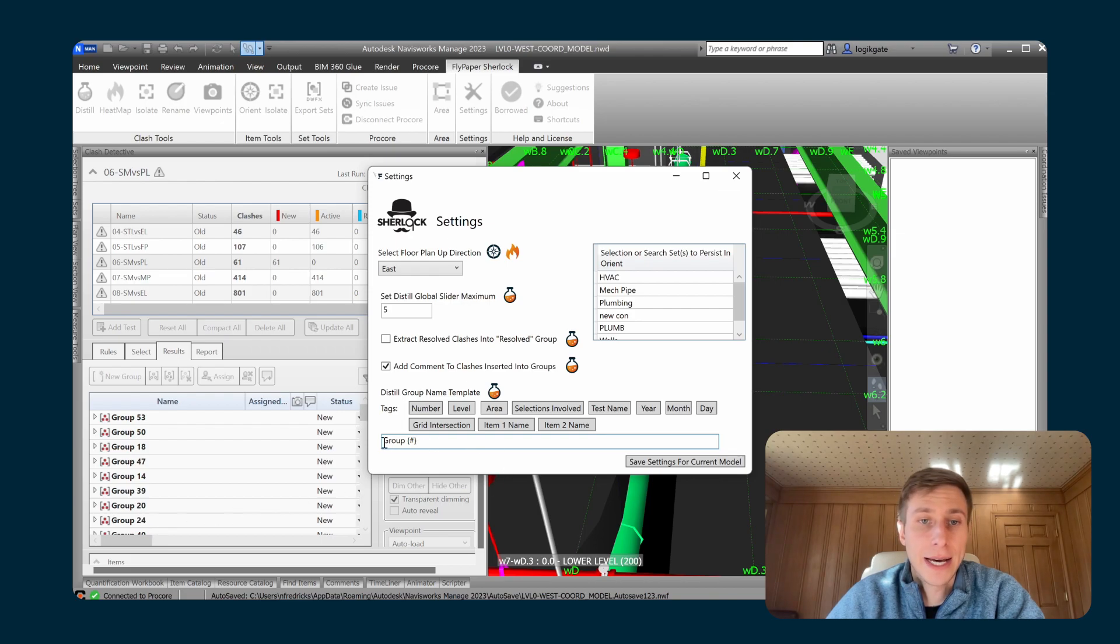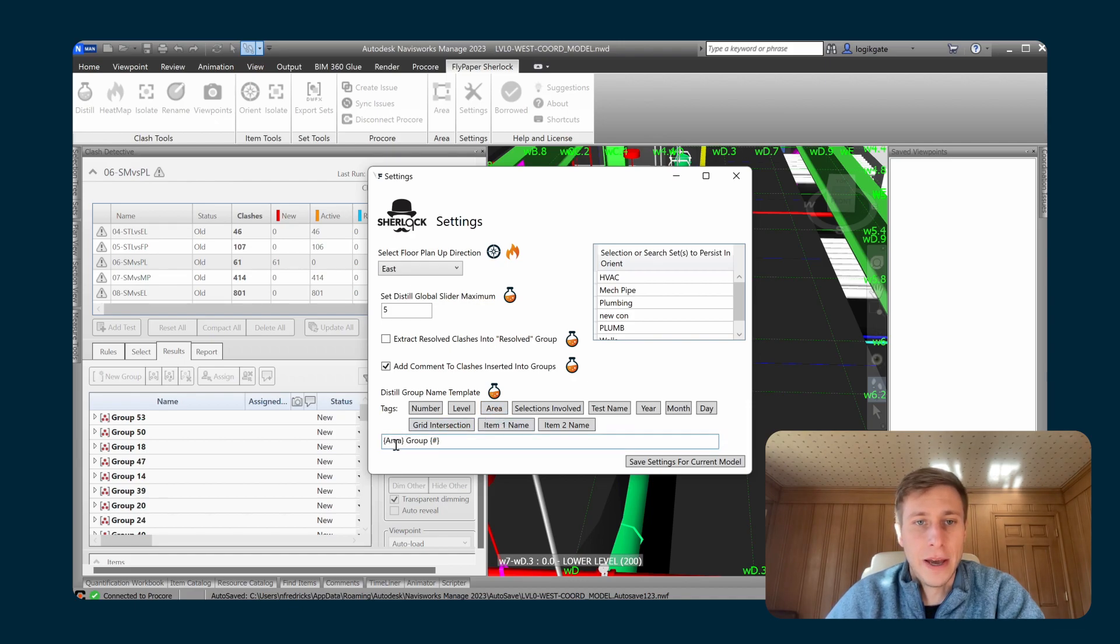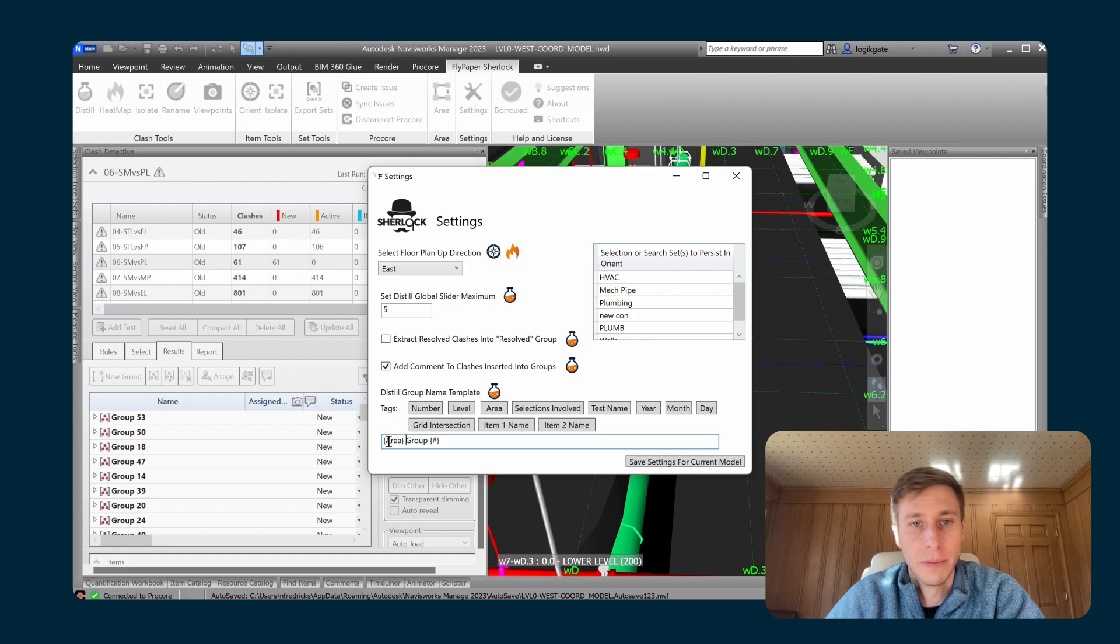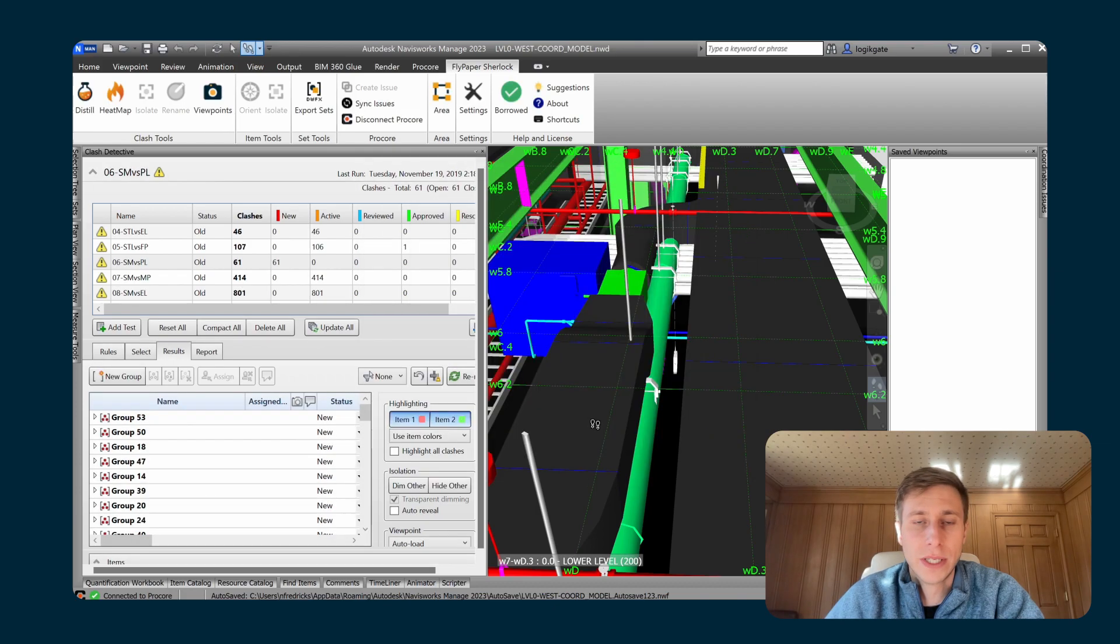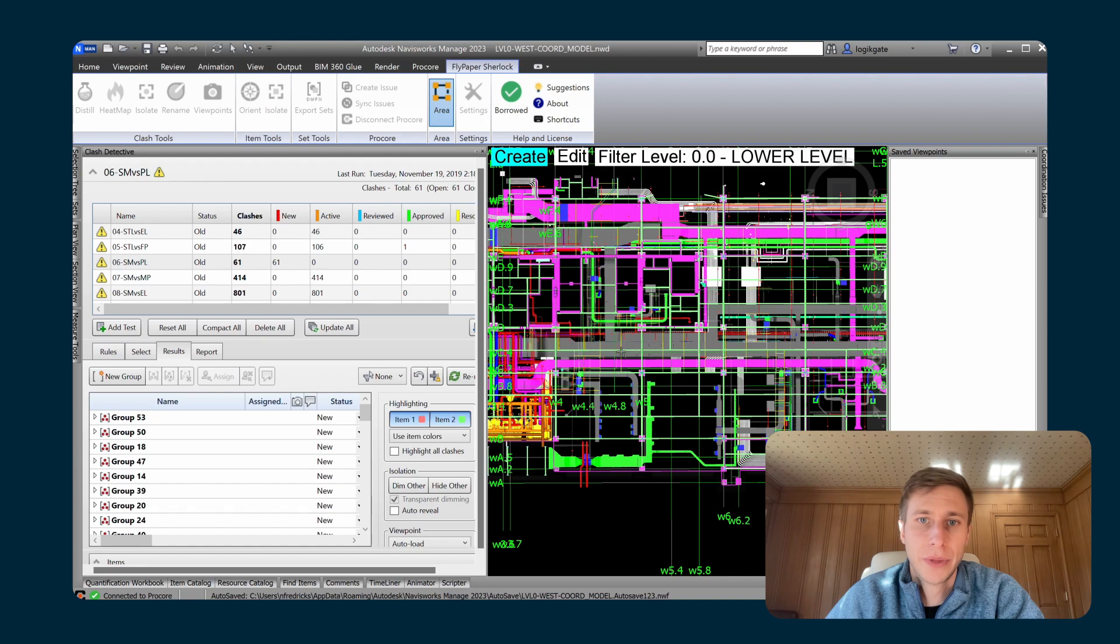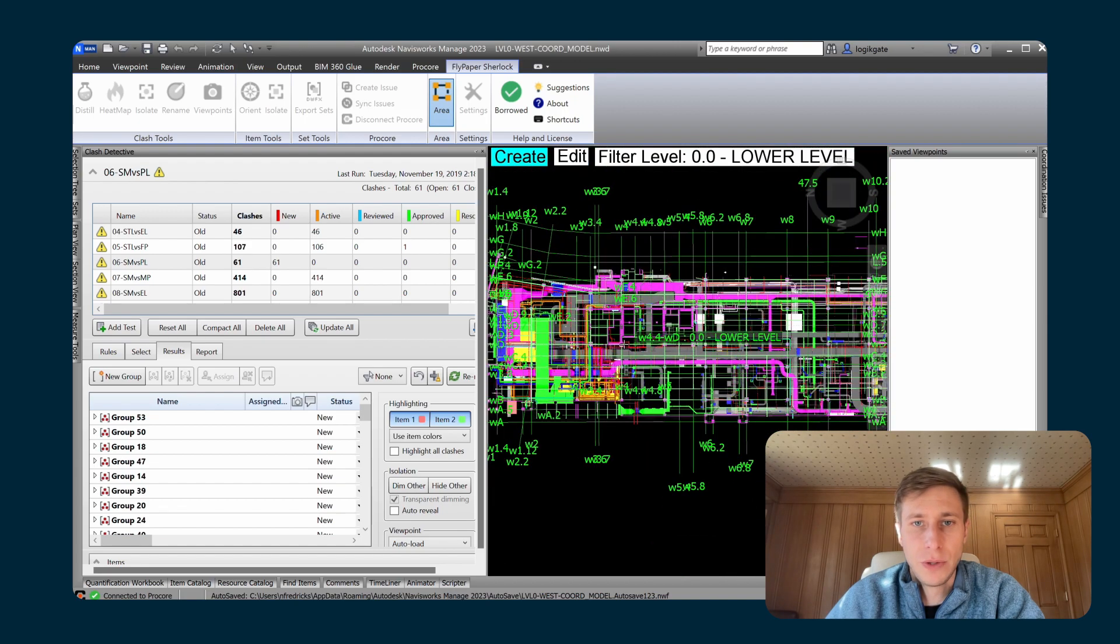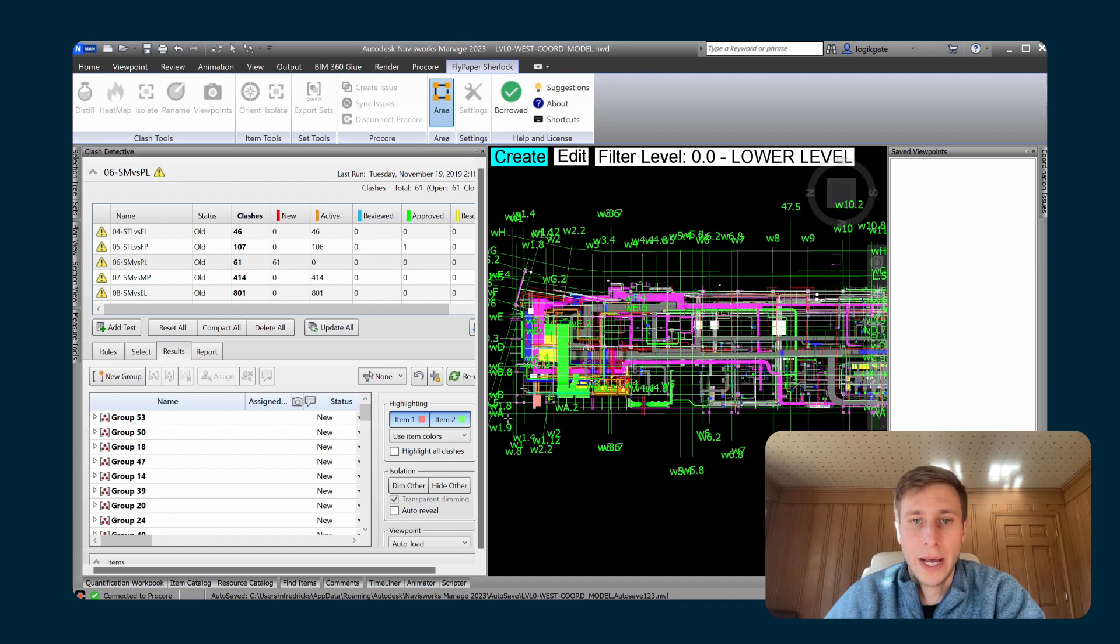And the last thing you can include into your Distill group name template is this area tag. So that is actually a feature of Sherlock as well. So I will add it to our Distill group name template. It's going to be the first thing in the name. And once I save that, now I can set up any type of areas of interest I want in my model by clicking on the area tool.